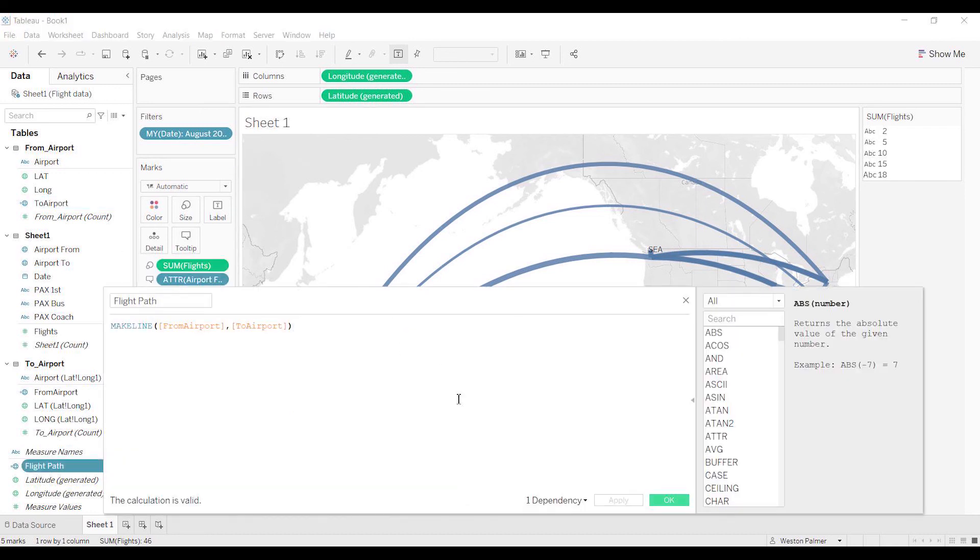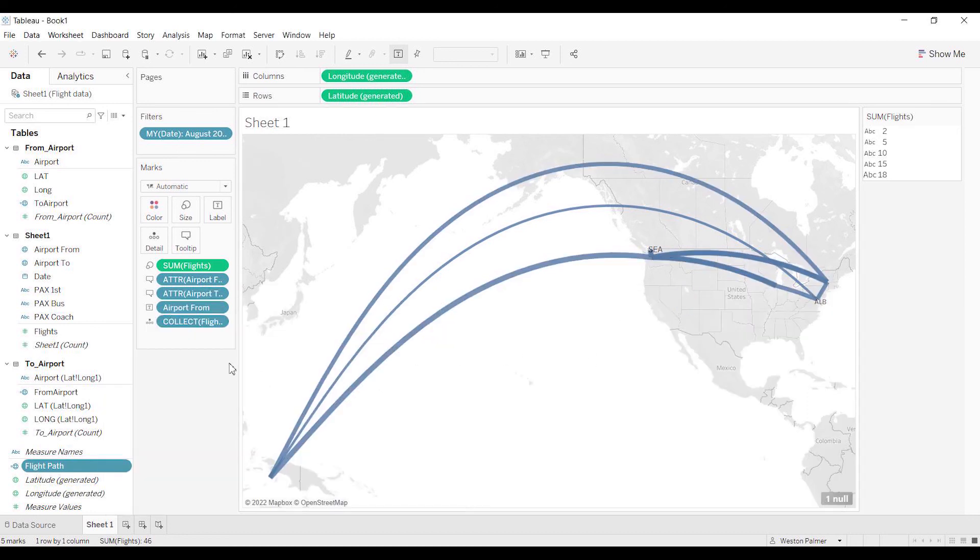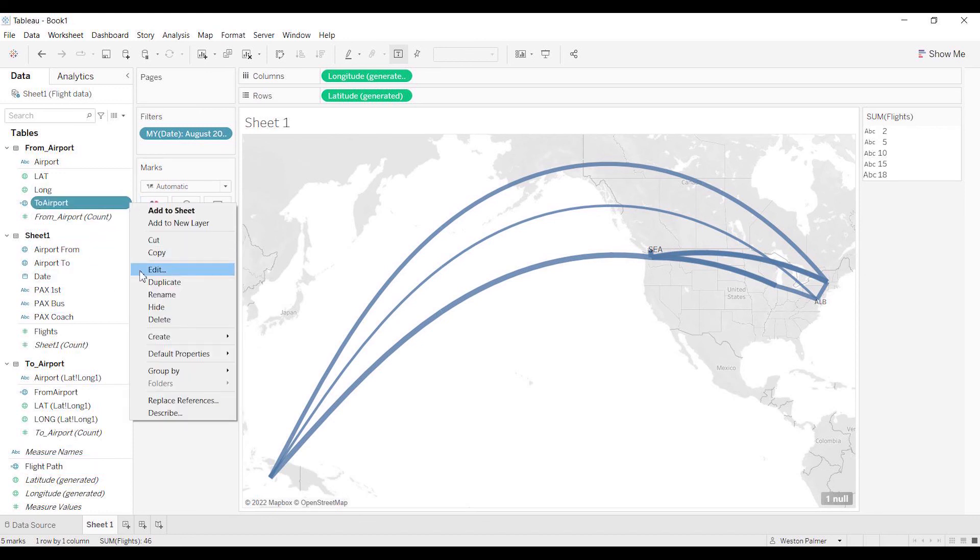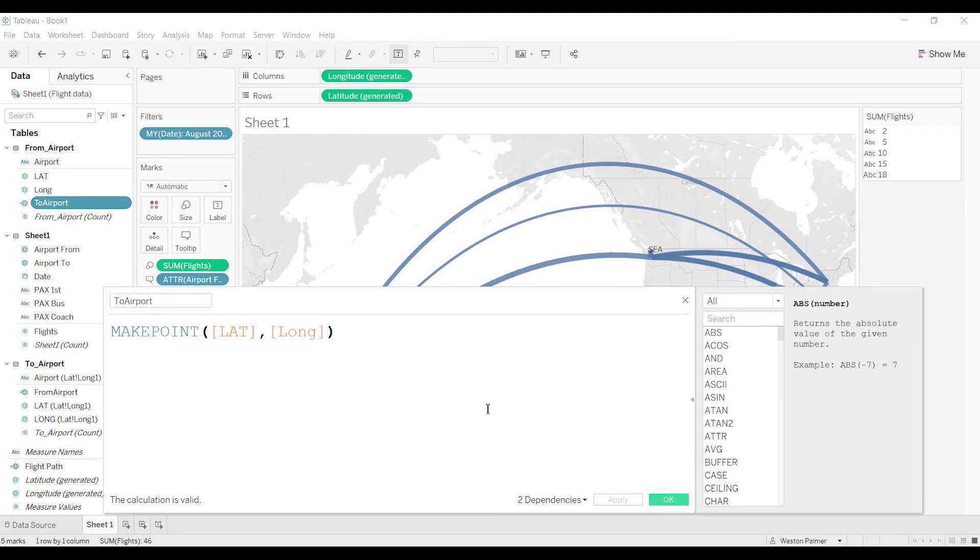And I should have made this bigger. Let me make this bigger for you. There's the make line from the airport to the airport, and you just put that on the details. And I'm going to show you—sorry, I should have done this earlier. And there's the make point.